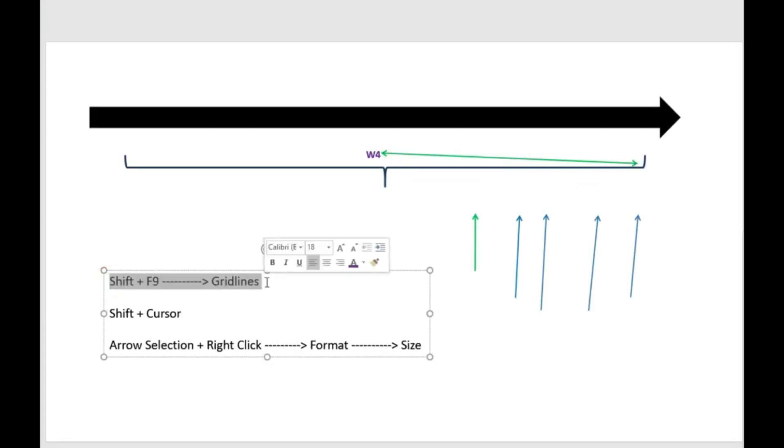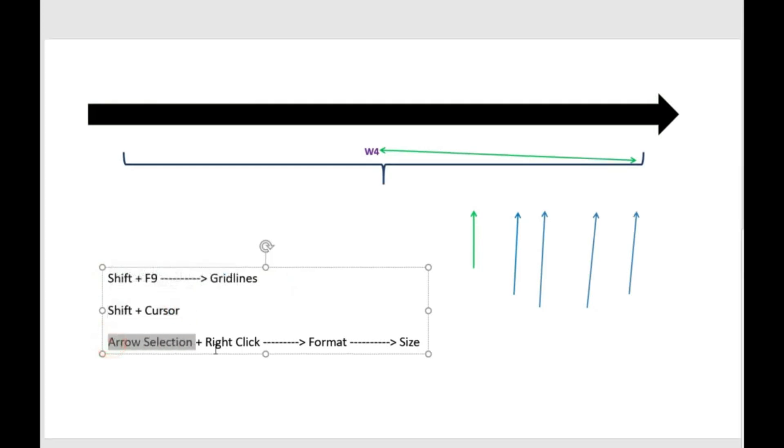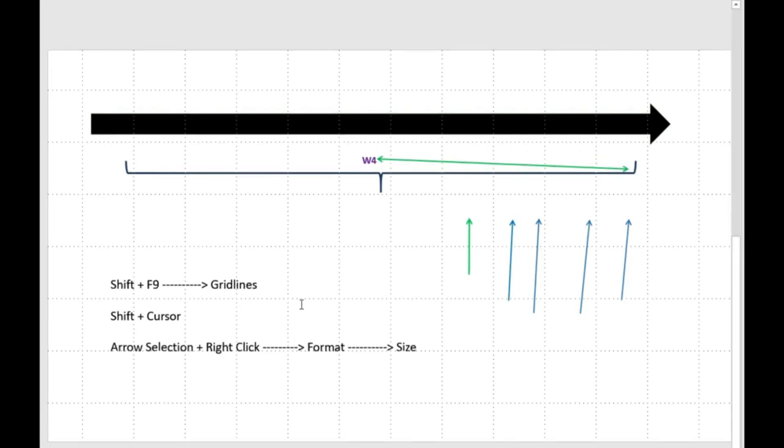Shift plus F9 for gridline tools, Shift plus cursor for smoothly moving these arrows, and arrow selection plus right click. In format, we will see some options where we can easily arrange these arrows.